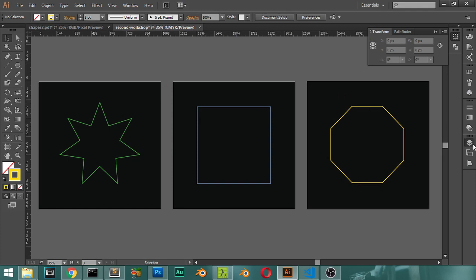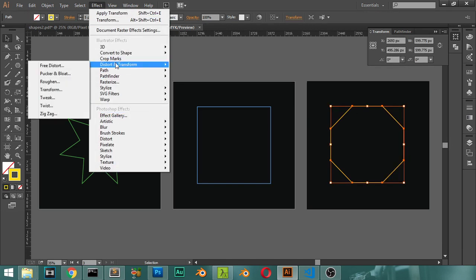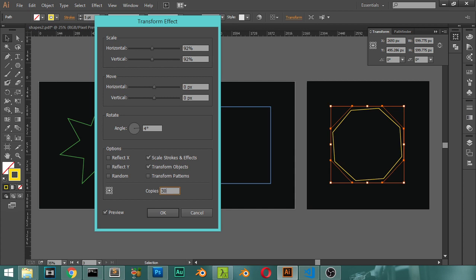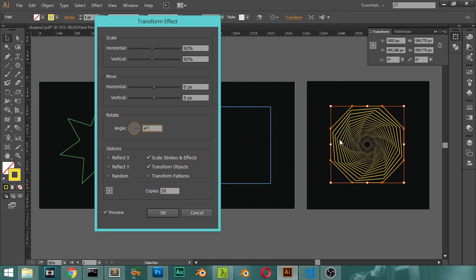Now we have made all three shapes — star, rectangle, and hexagonal. You can use any shape you like. Let's start applying the effect to the hexagonal. Select it, go to Effect > Distort & Transform > Transform. Set the scale to 92%, angle to 4 degrees, enable Scale Stroke, and set copies to maybe 30. Preview it — it looks fine. Press OK.